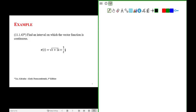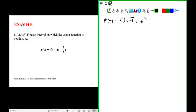Find an interval on which the vector function is continuous. The vector function is given as r of t equal to: the x component is the square root of t plus 1, and the y component is 1 over t.